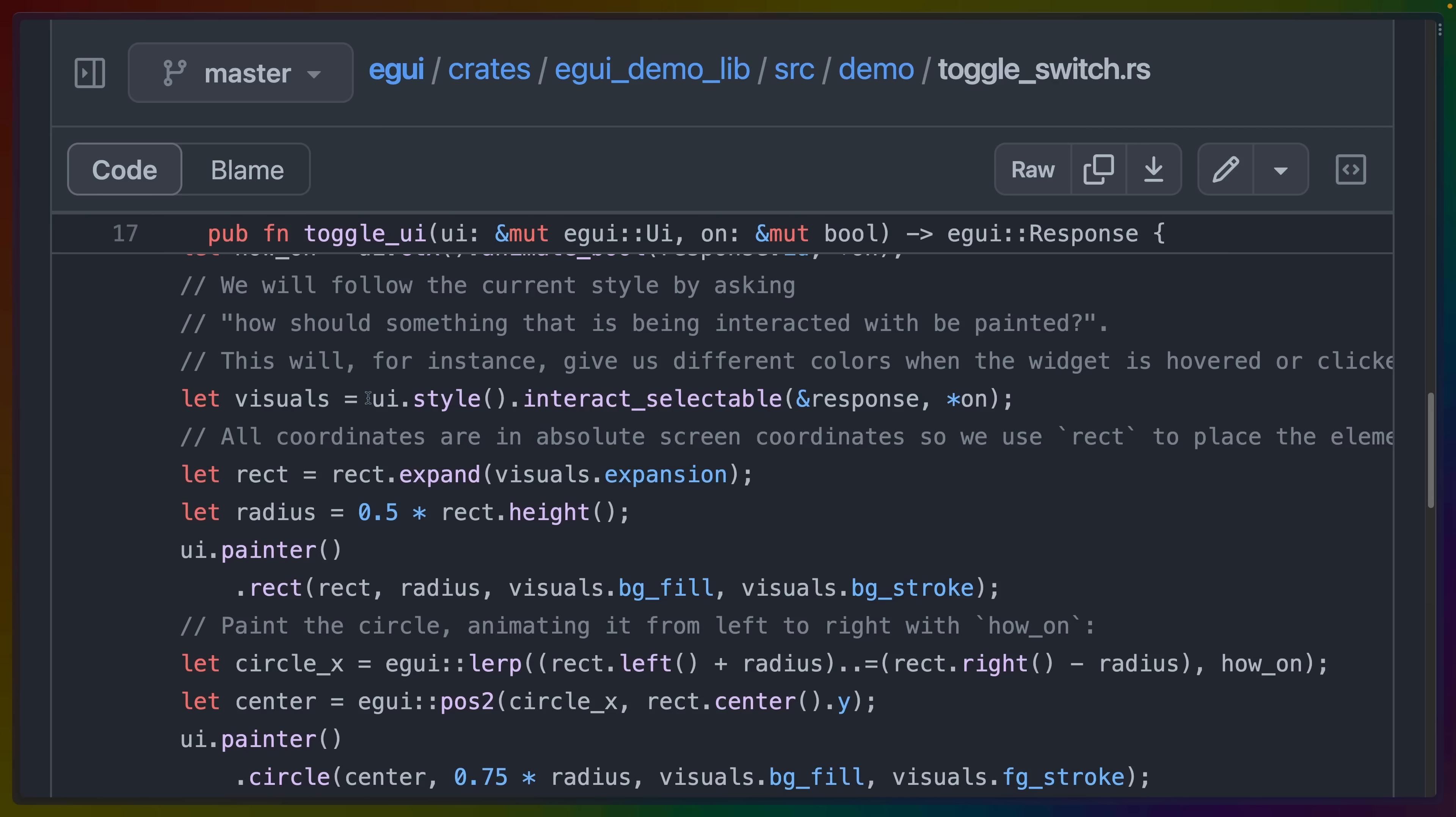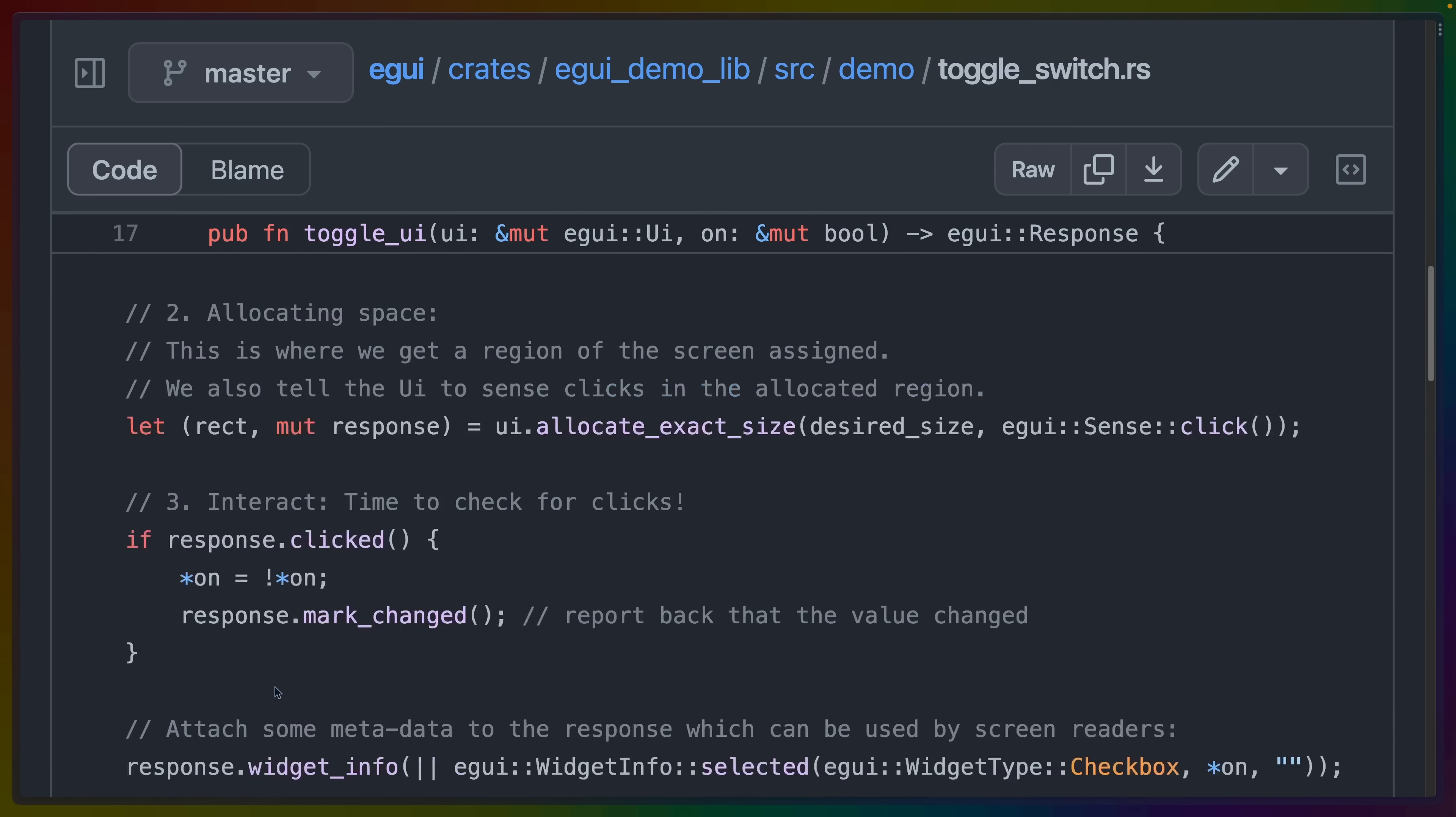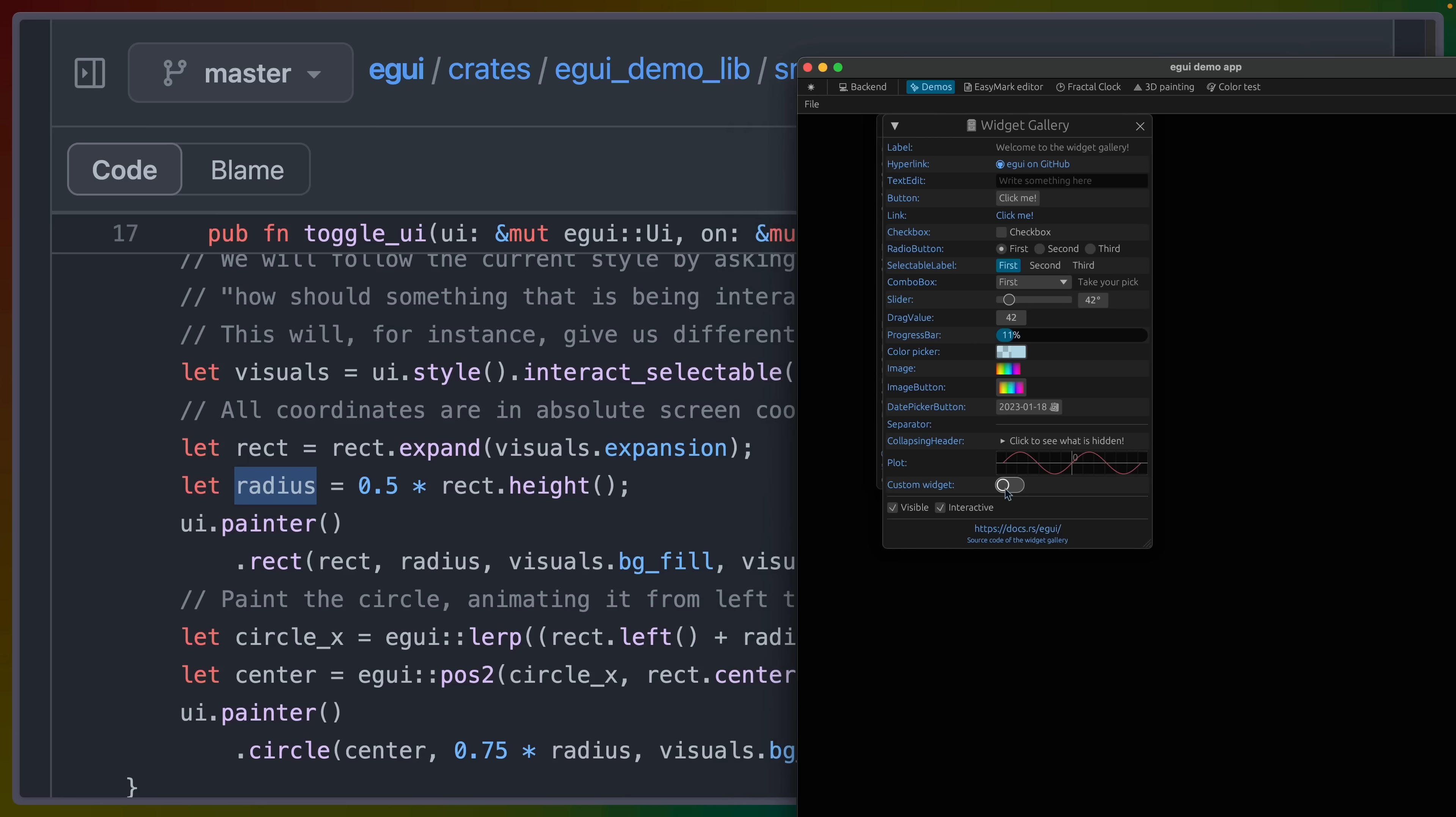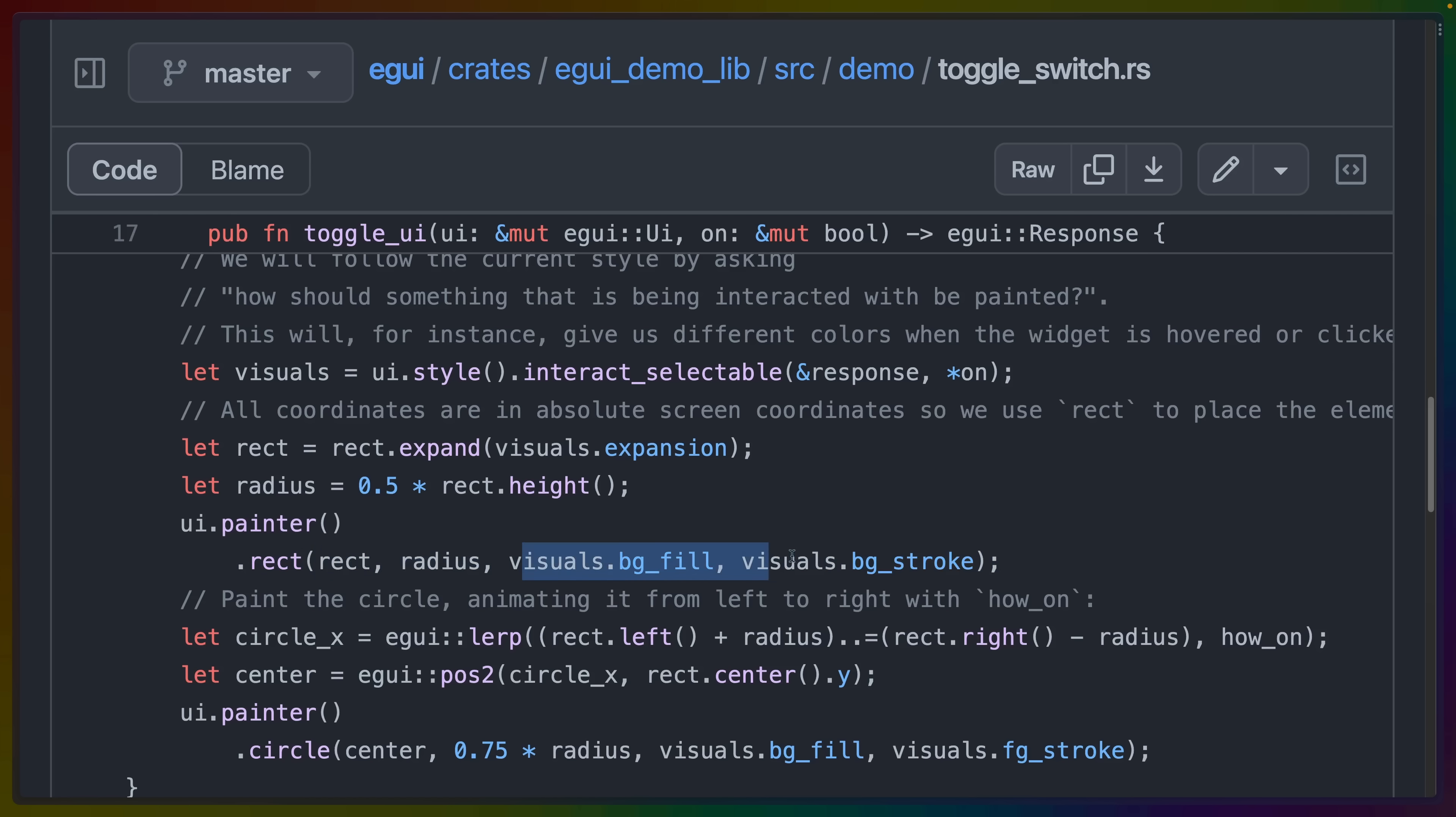We've seen some support for theming. So we grabbed the style that we want based on whether the current rectangle is actually hovered or not, for example. And that gives us access to some visuals, which you can see as BG stroke or BG fill or foreground stroke. The coordinates that we need to actually draw into our absolute screen space coordinates. So we do need to use rect, which comes from this allocate exact size on the screen to actually get the place that we're going to put this. We can calculate the radius of the circle. Again, this circle is the toggle. We can calculate the radius, which is half the height by doing half the height of that rectangle that we've allocated. We grab the painter and we draw the rectangle with the rect that we were given, the radius, the background fill, and the background stroke.